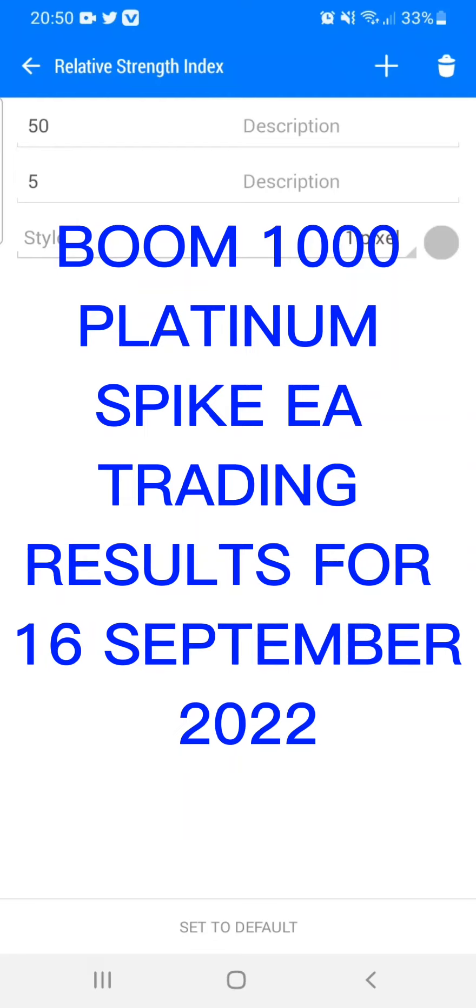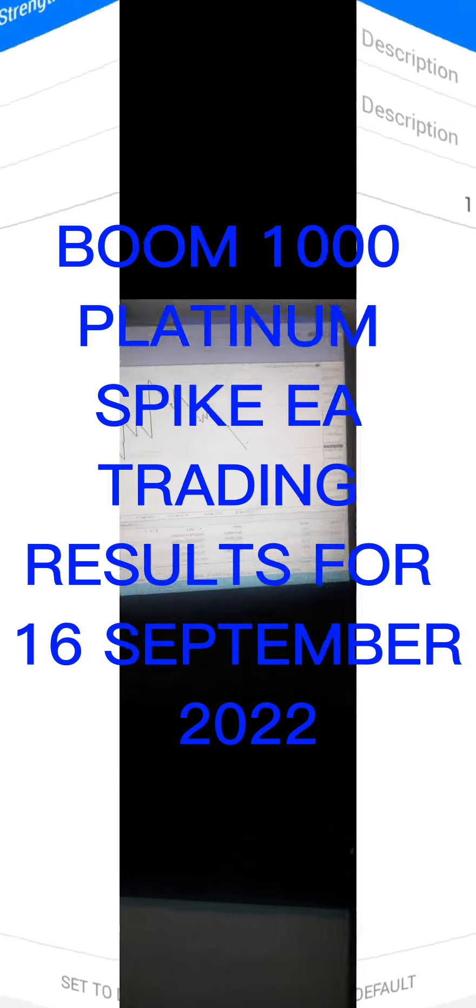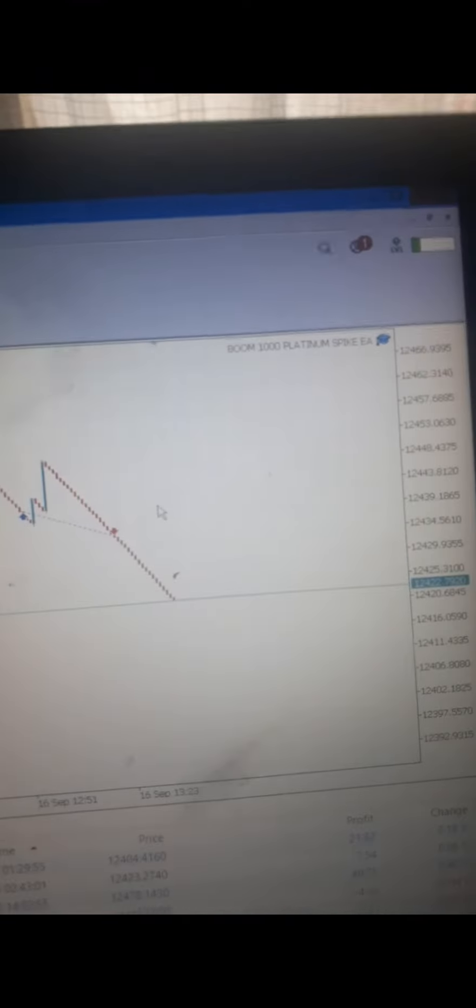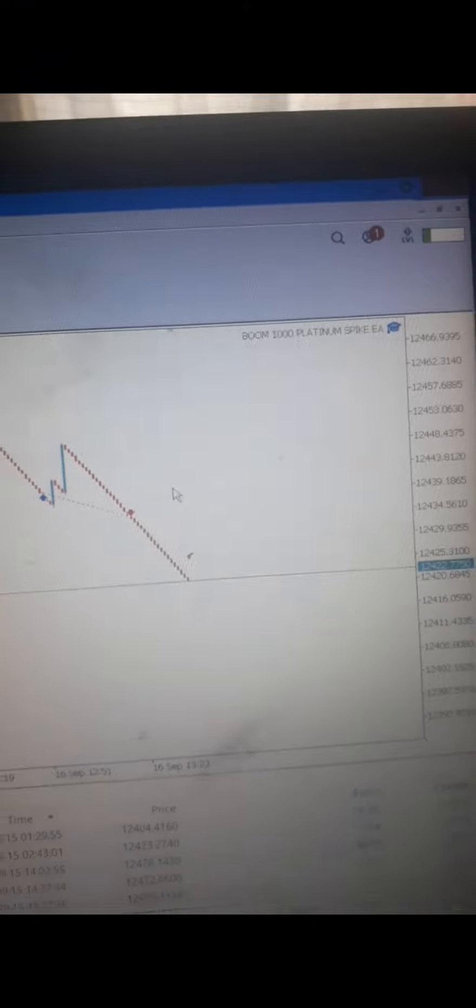Boom 1000 platinum spike EA trading results for September 16th, 2022. I'm running this EA on VPS, as you can see.